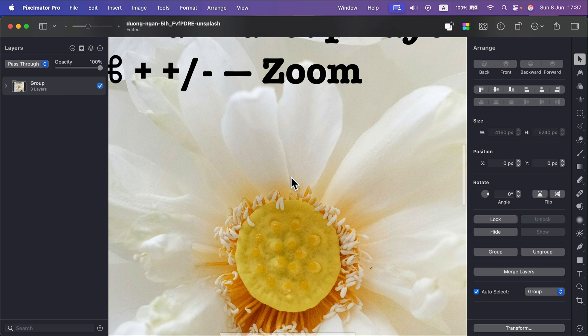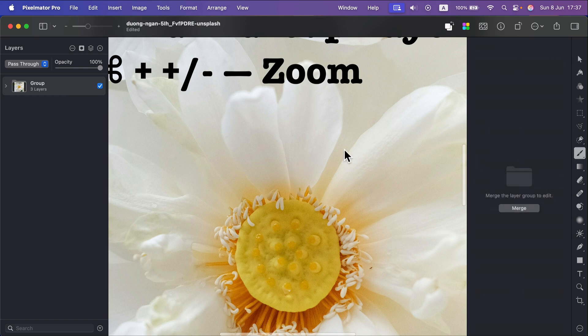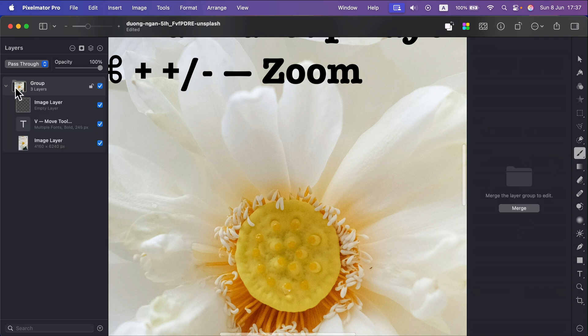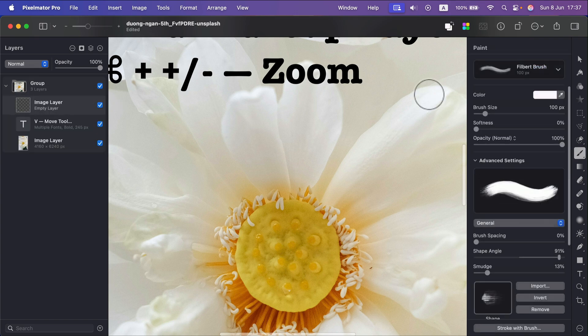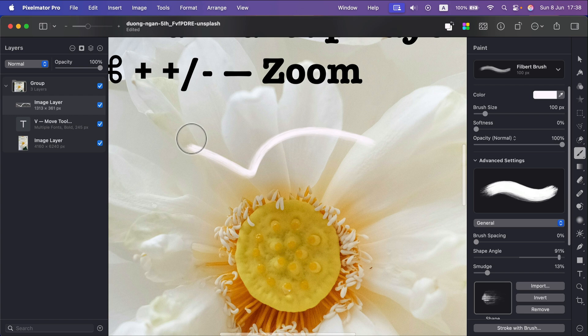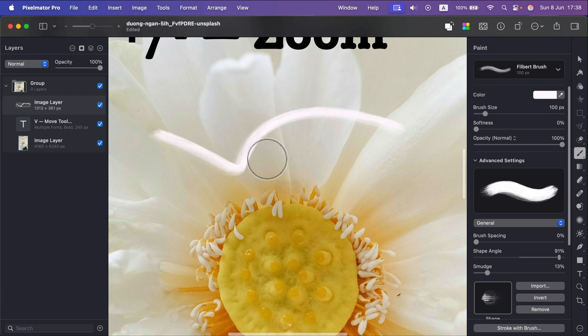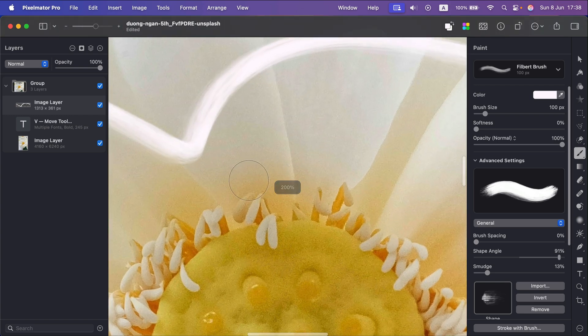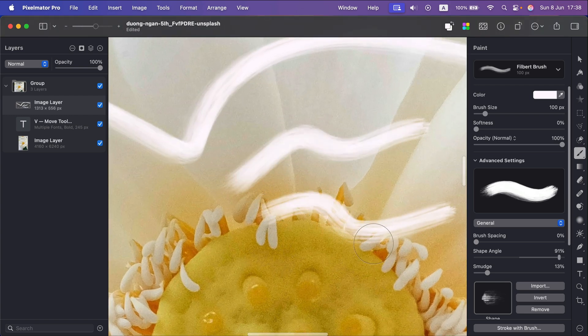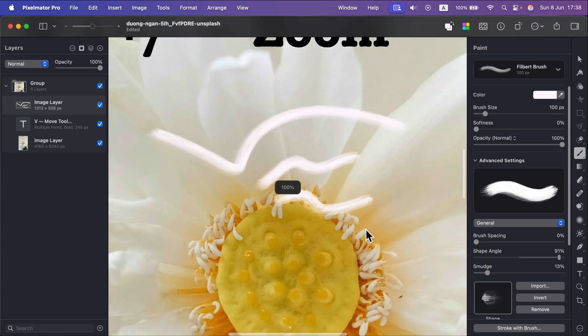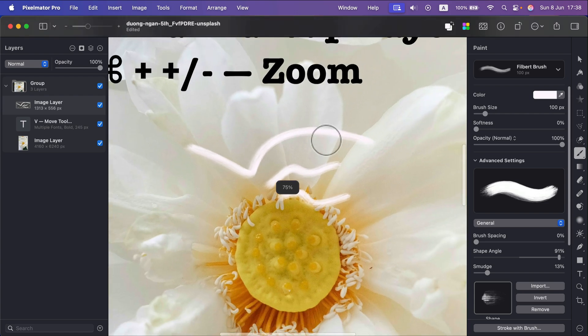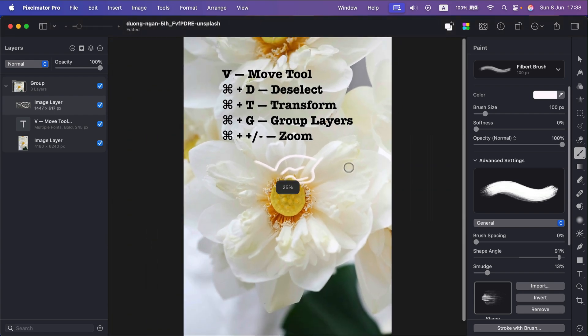What if you are like in the middle of retouching or painting something with the brush, you don't want to get rid of that tool. In that case you can keep using your tool like this brush for example, I can keep using the brush and I can just press Command plus